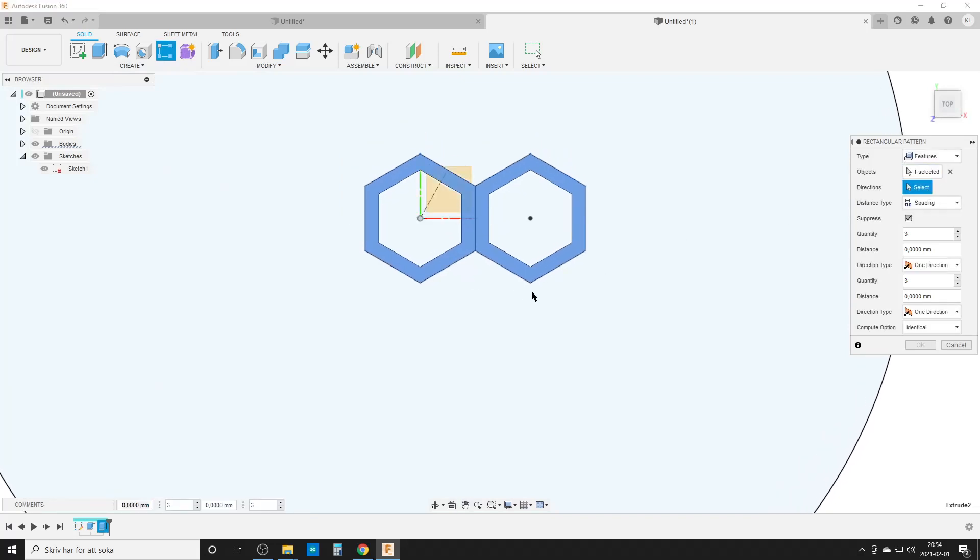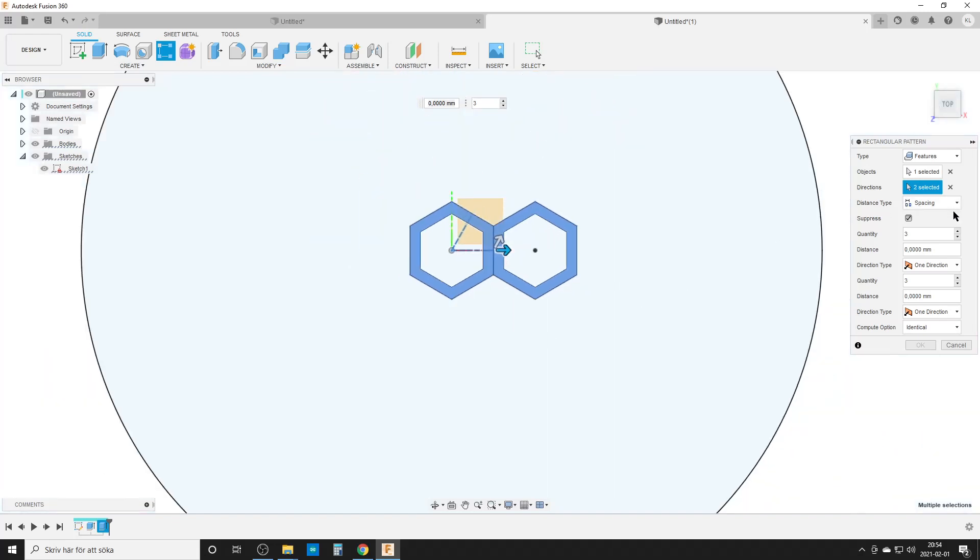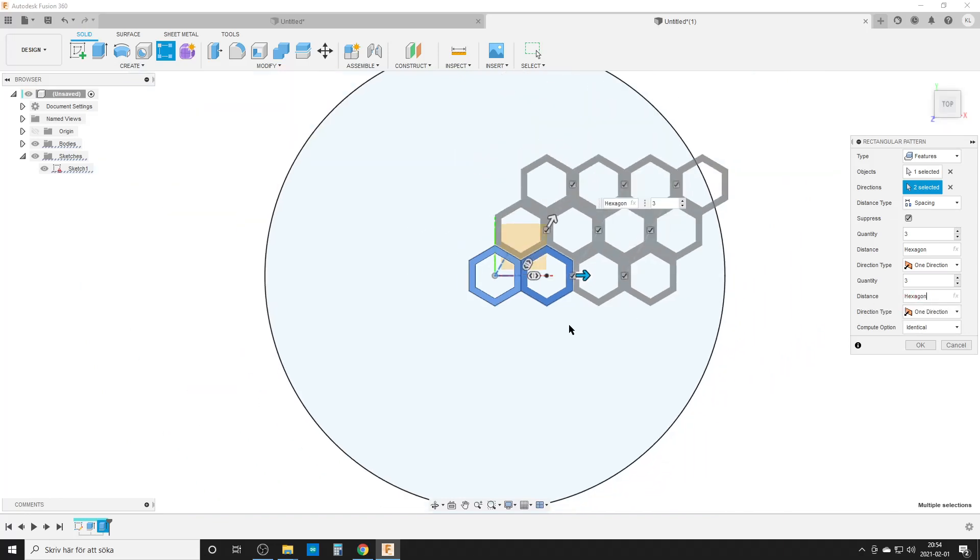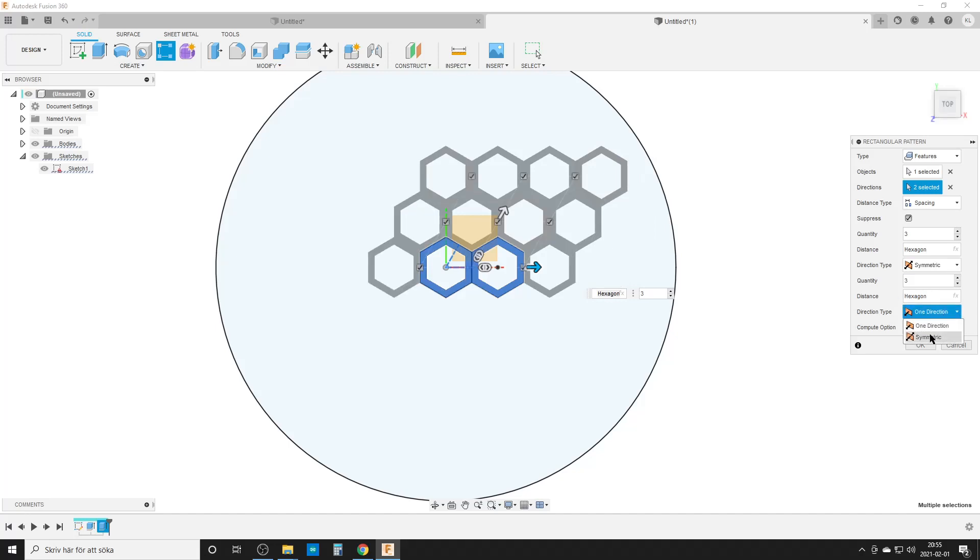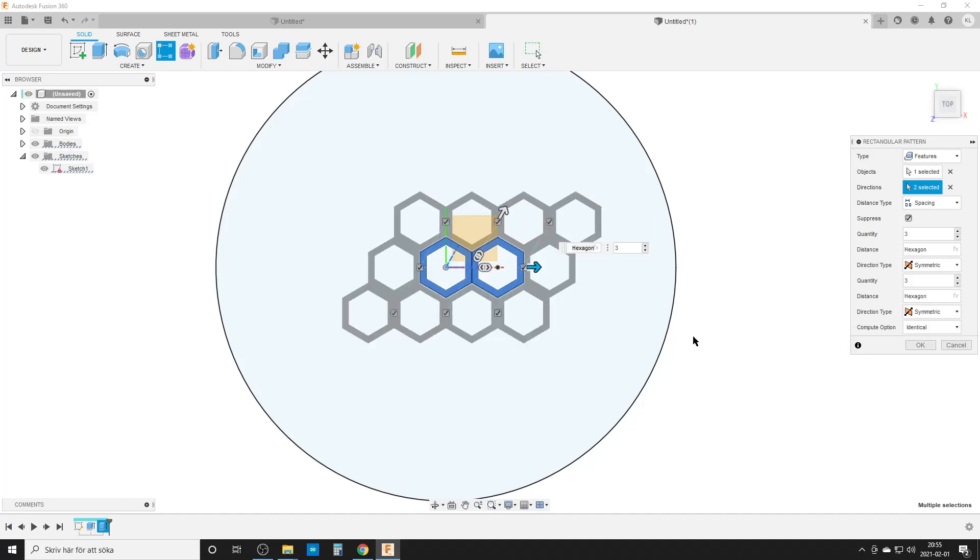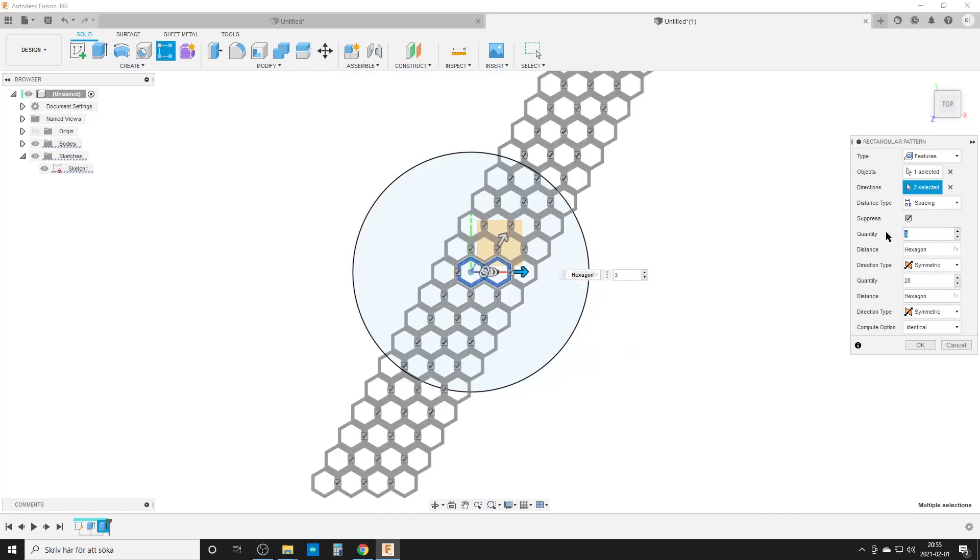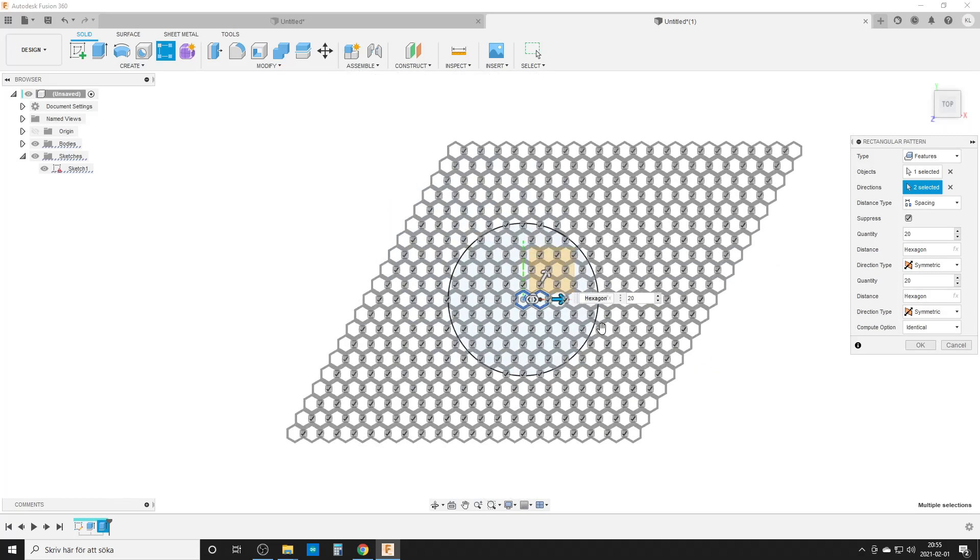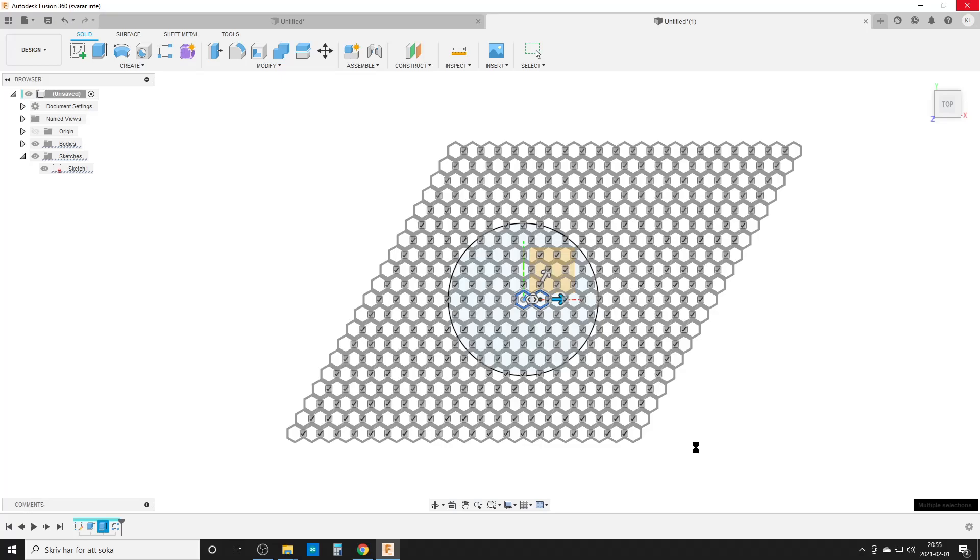We're going to do directions using our two construction lines. Distance type spacing, and the distance is going to be our hexagon pattern. We want it to be symmetric and symmetric. We need more of them, so we're going to do 20 by 20. Fusion is going to start hating us. Fusion hates patterns. Wait for Fusion to think. There we have a pattern.